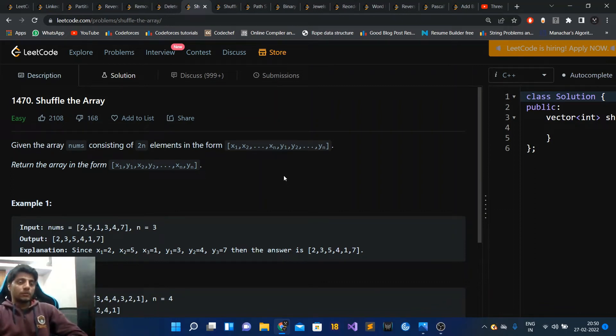Hi guys, let's talk about a Google interview question today. The question is LeetCode 1470: Shuffle the Array. It goes something like this: given the array nums consisting of 2n elements in the form x1, x2,